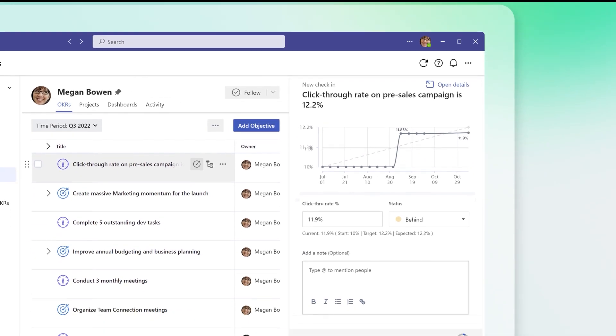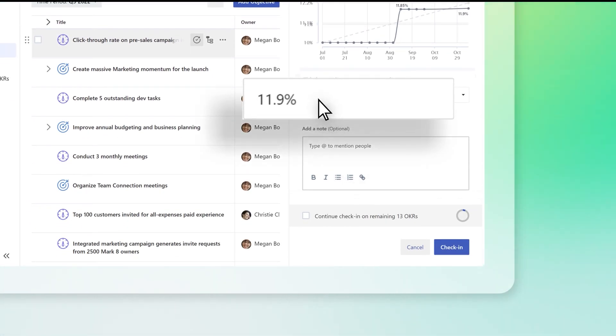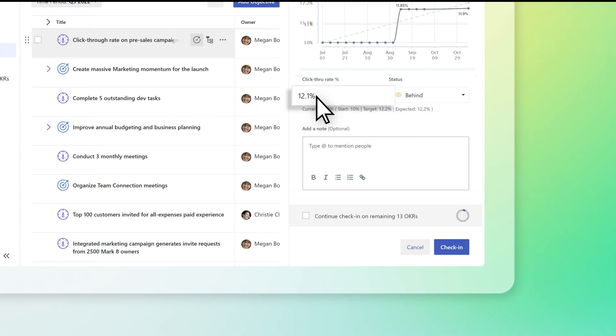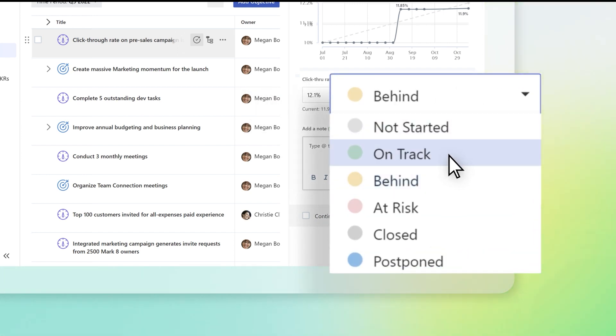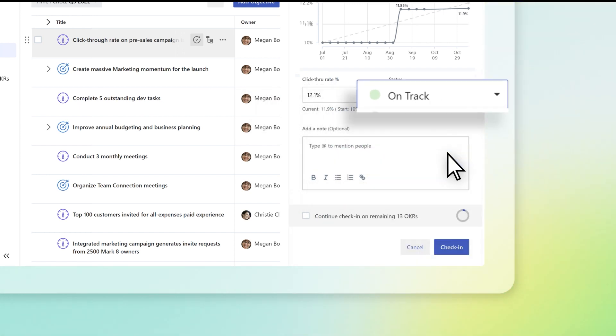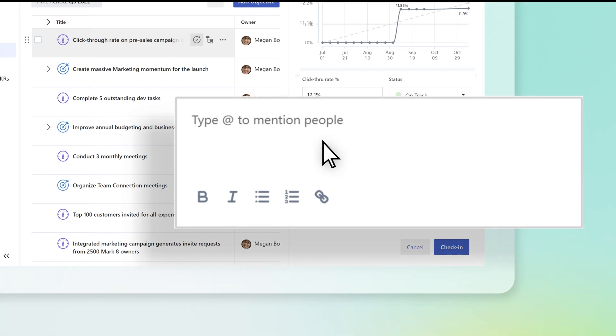Here, you can review the following: Update your metric to show your current progress, accept the automated status or choose the appropriate one, or add a note to your check-in.